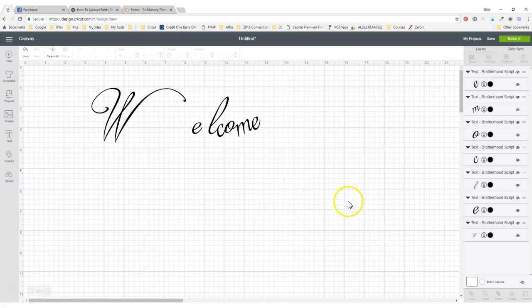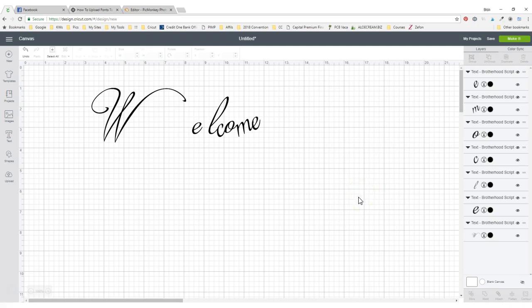So now you have three different ways that you can connect your cursive font in Cricut Design Space. This is invaluable information for Cricut beginners. So now I know you are eager to go and try this. So go on and have a happy crafting day.